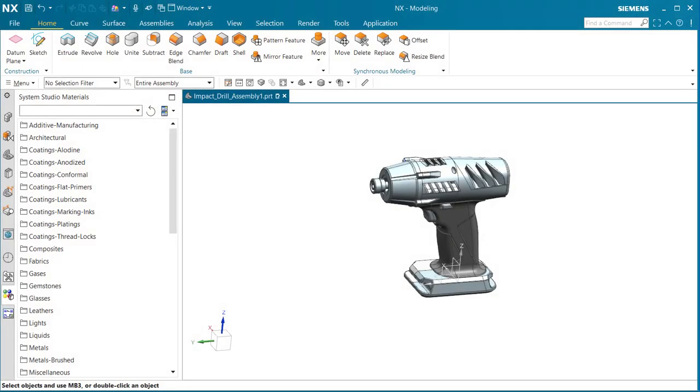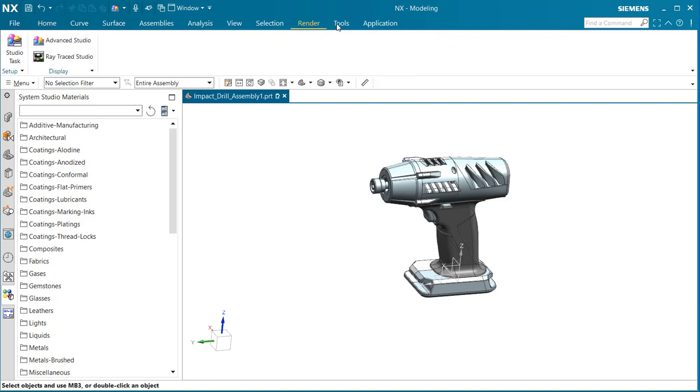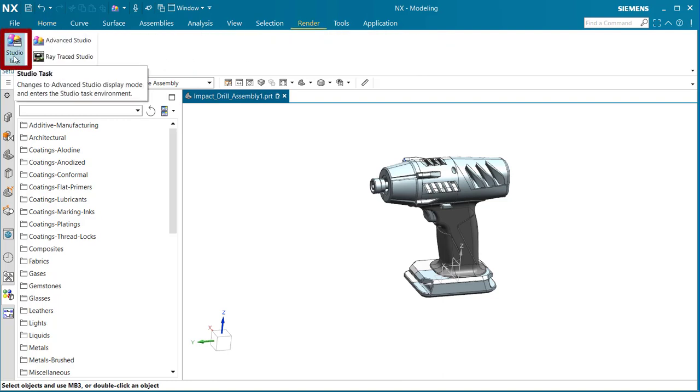Here we're going to discuss creating a 3D dome environment to place your model within and then render it. So let's go ahead and begin. Let's select render and we're going to select studio task.